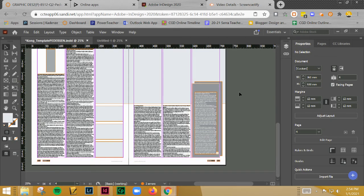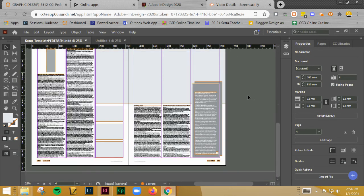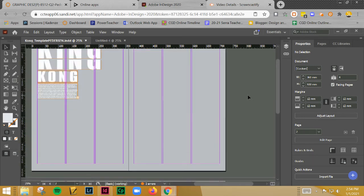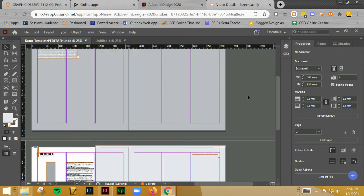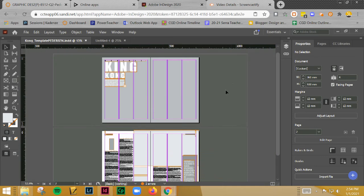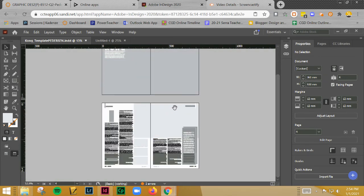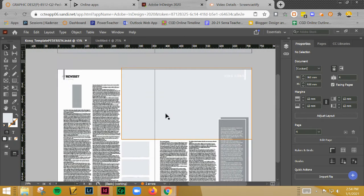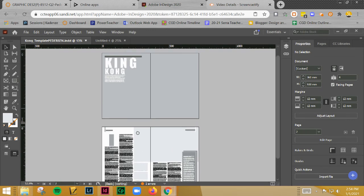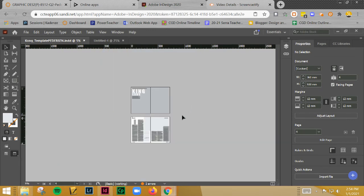All right. Go ahead and save that. And that is it. So what you're going to end up doing is you are going to record a screencast. And in the next video, I'll show you what it is that I want you to do for the screencast. It's going to be pretty fast.